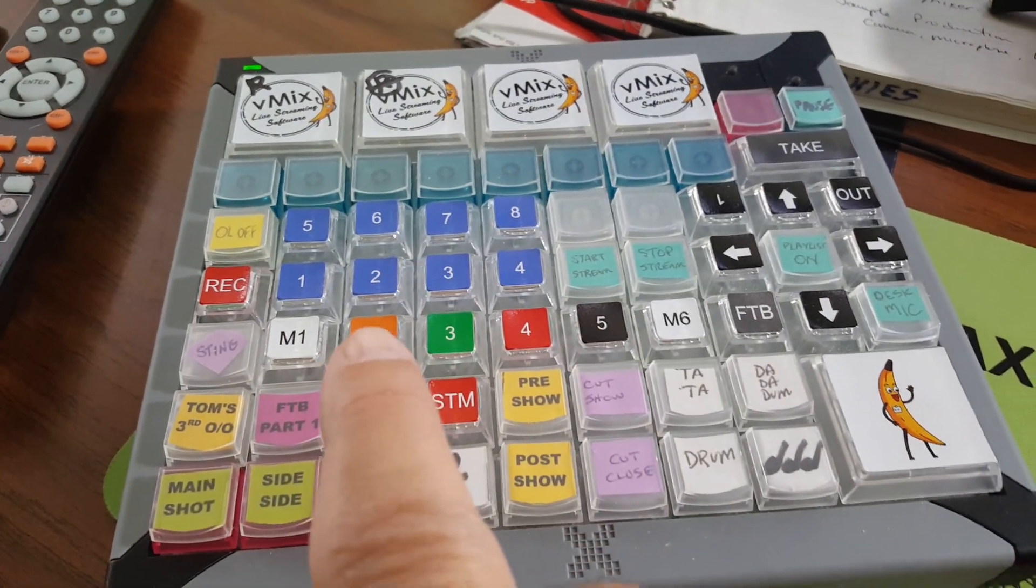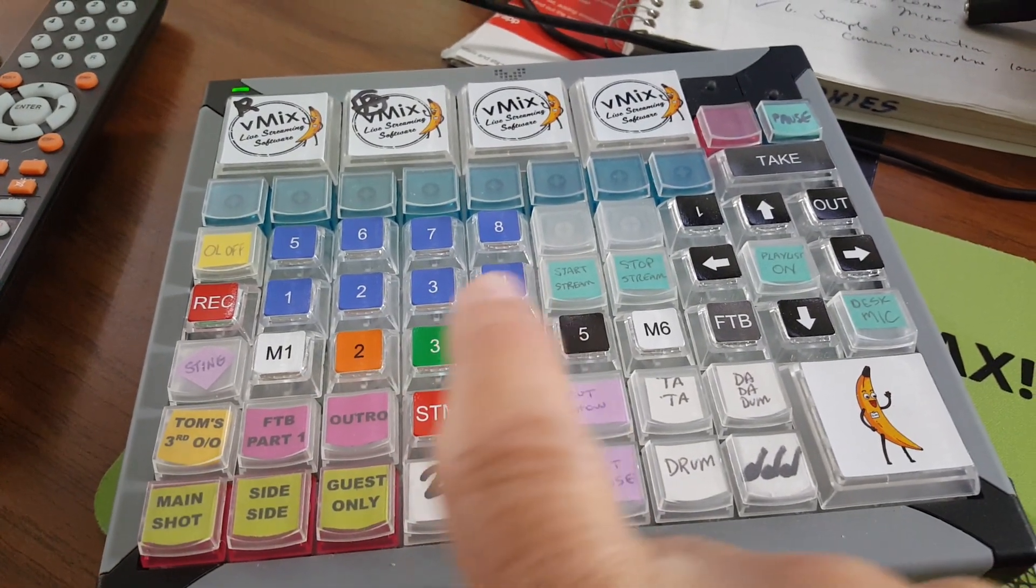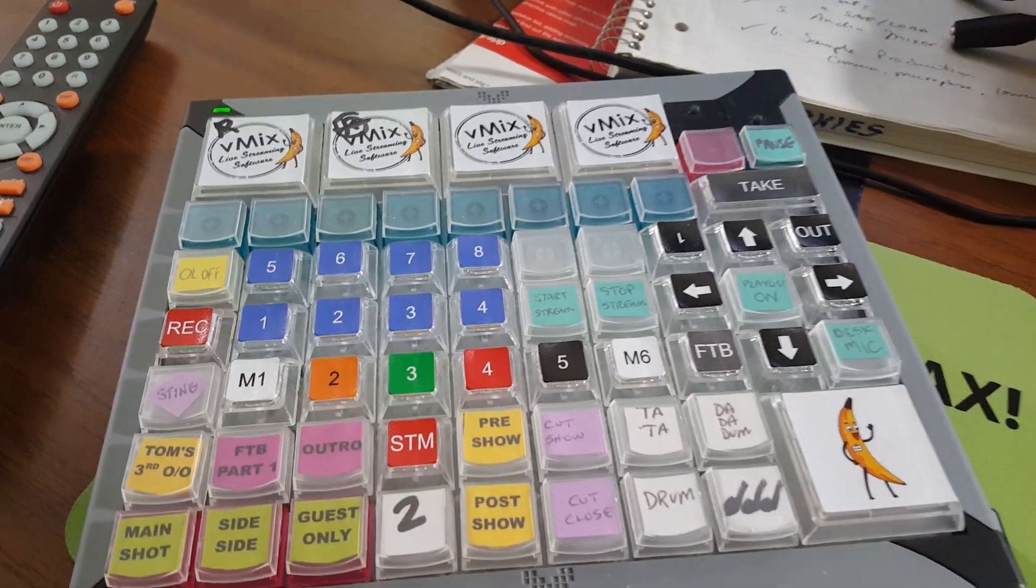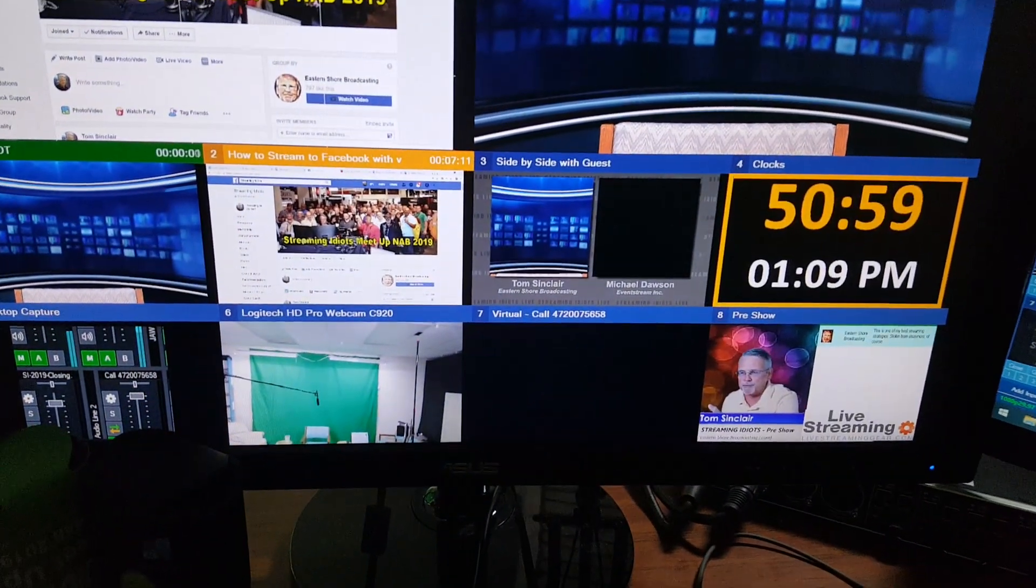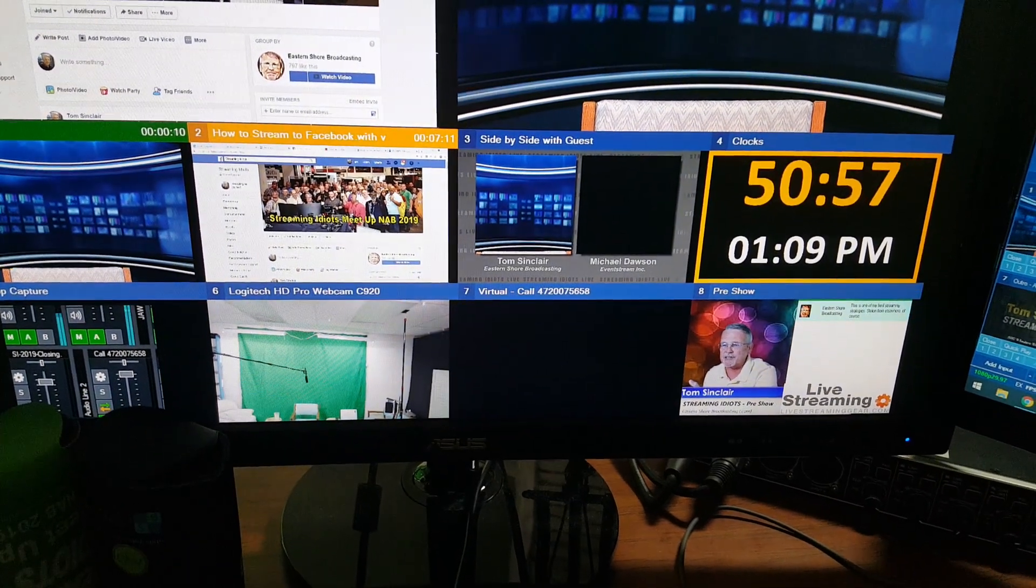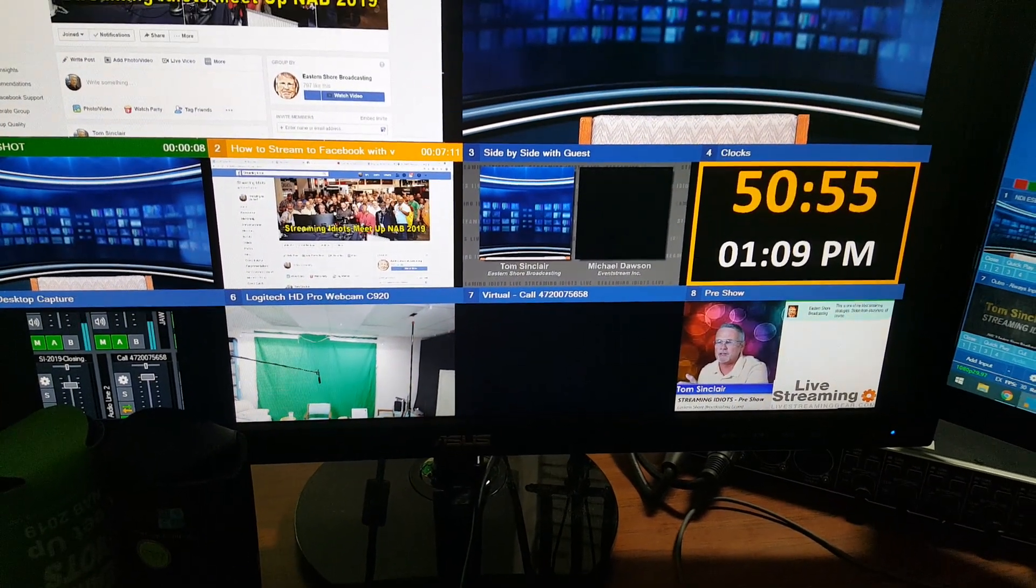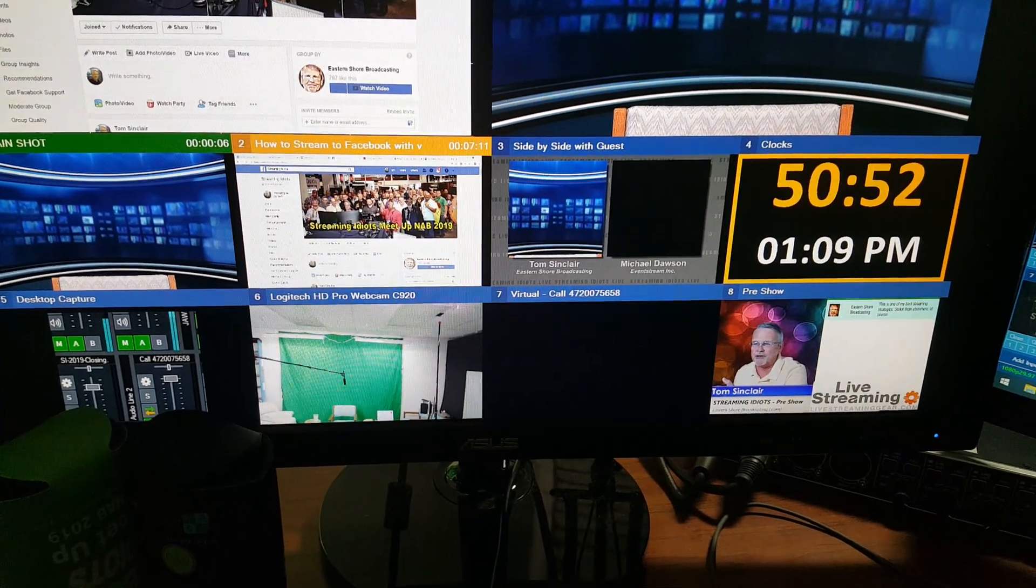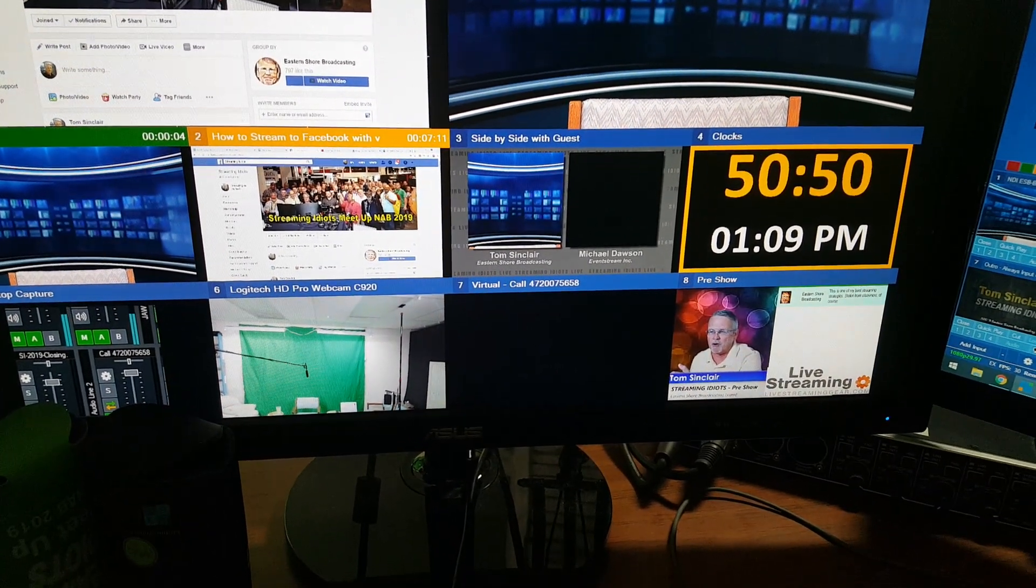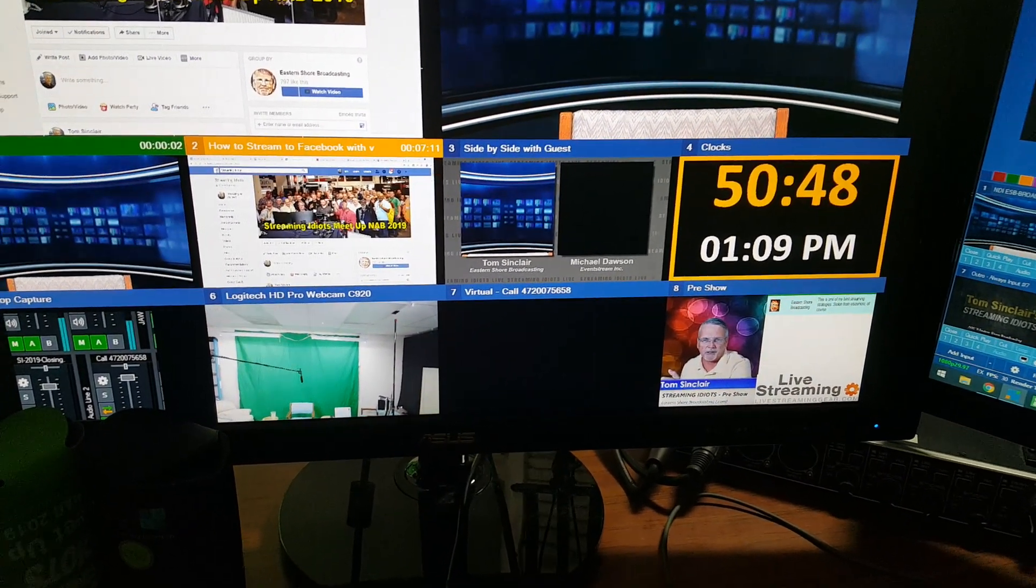You can notice buttons 1, 2, 3, 4, 5, 6, 7, 8—the light blue buttons are right there—and those always refer to inputs 1, 2, 3, 4, 5, 6, 7, 8 in vMix, no matter what they are. So I can swap inputs in and out of those positions, and they'll always be assigned to those shortcuts.